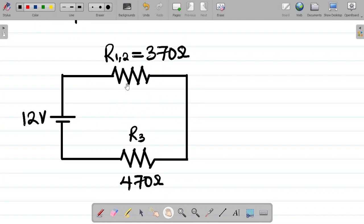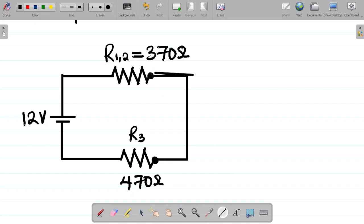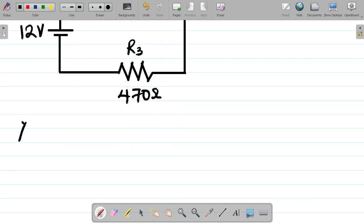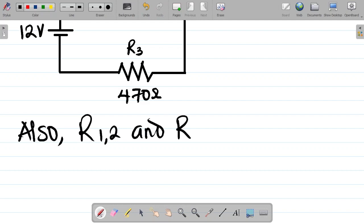Now we'll have to combine the value of R12 with the value of R3. The question is: is this a series connection or a parallel connection? For series, it's end to end. Looking at this, the end of R12 is connected to the other end of R3 with a straight line running from one to the other without any interruption. So we can say it is a series connection. R12 and R3 are in series.